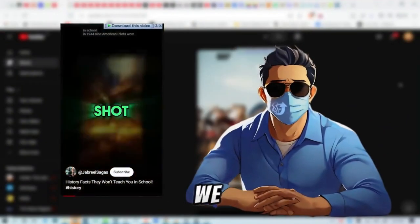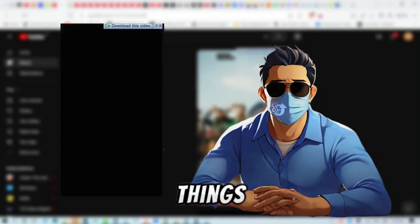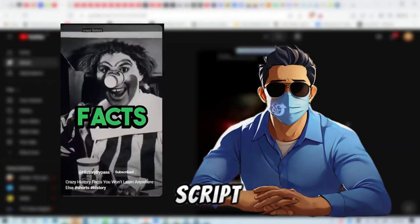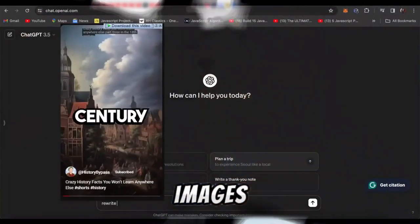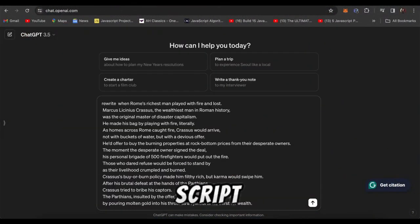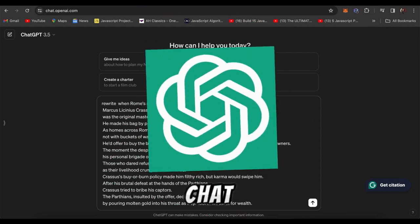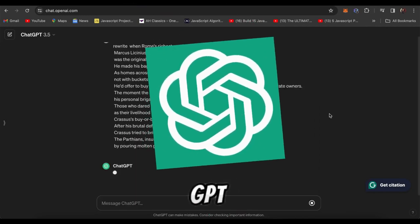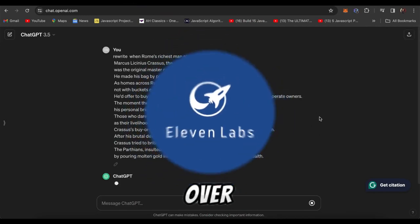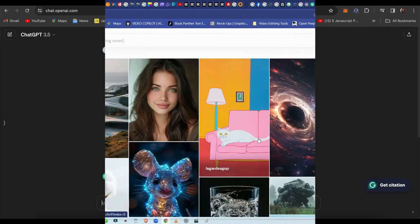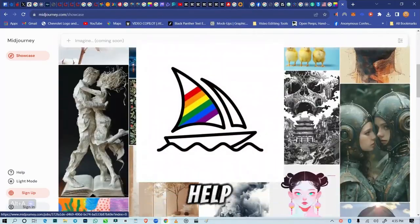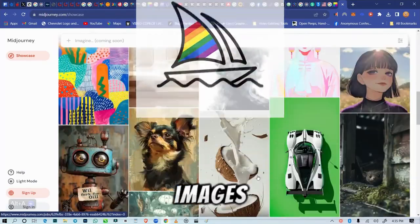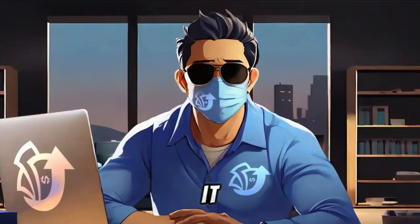To make these history shorts, we need three things: the script, the voiceover, and the images. For the script, we'll use ChatGPT. For voiceover, Eleven Labs works well. AI tools like Midjourney can help with images. Let's go through it step-by-step.